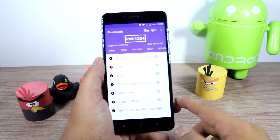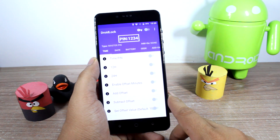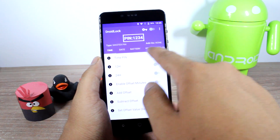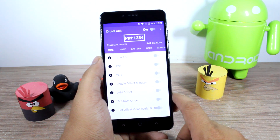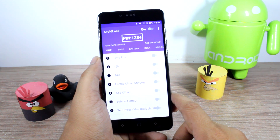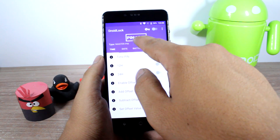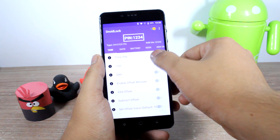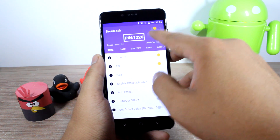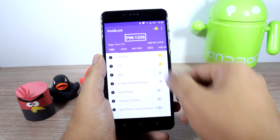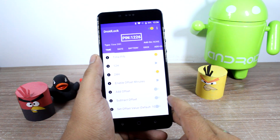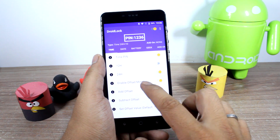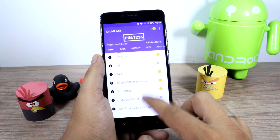Here's what you'll get after you have enabled Droid Lock on your device. You'll see time, date, battery, geek, and add-ons as different tabs you can use to generate dynamic pins. As you can see, the default pin at the moment is 1234. But if I enable the time pin, it will give me 1226, which is the current time. If you go for the 24-hour format, it's not going to make a difference because it's still the same time. But if you enable offset minutes, you can add an offset value to this particular pin.